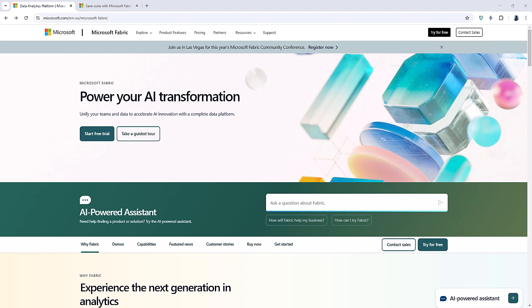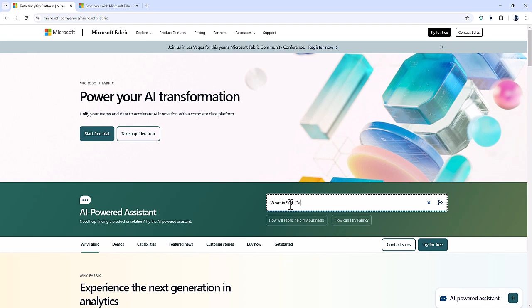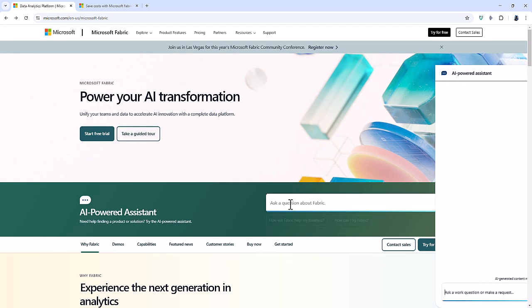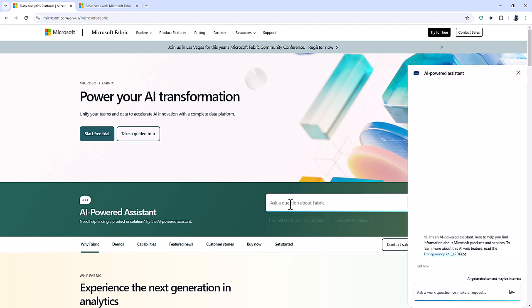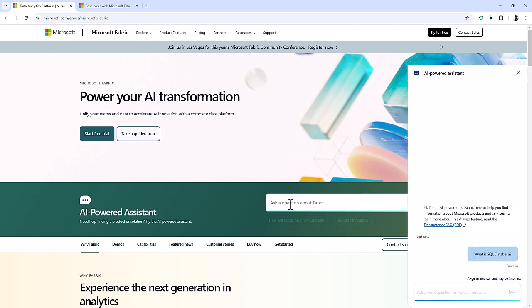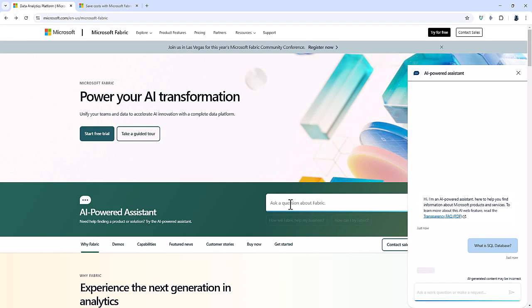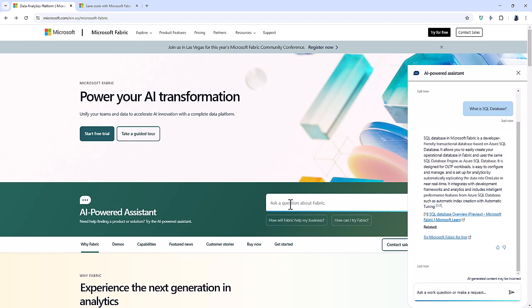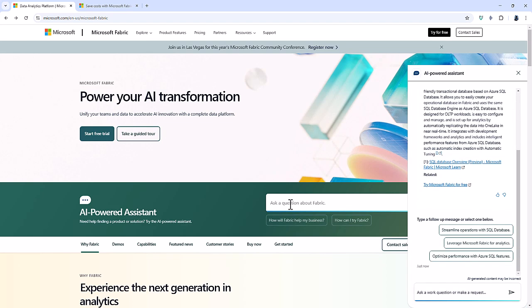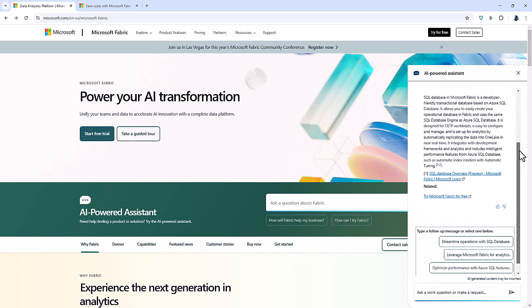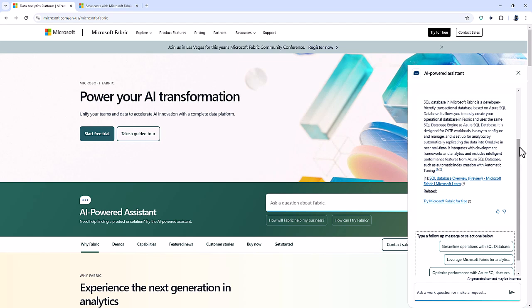So here I am on a page all about Microsoft Fabric, and you can ask your questions here. For instance, what is SQL database? And here you get an answer about it. So you can see it is a developer-friendly transactional database based on Azure SQL database.